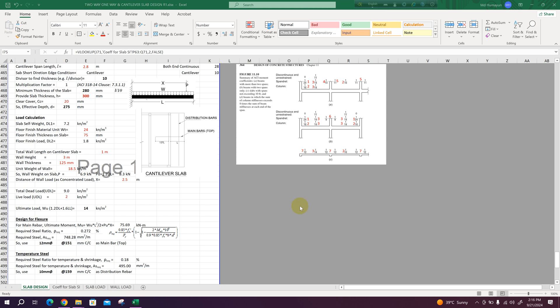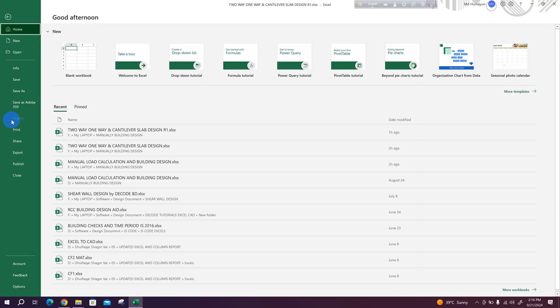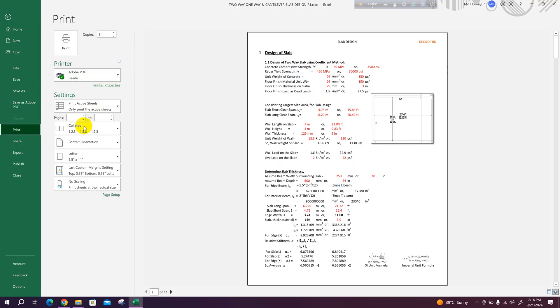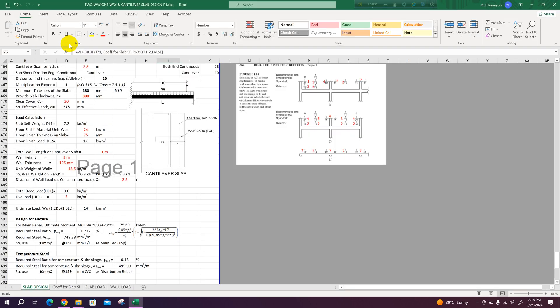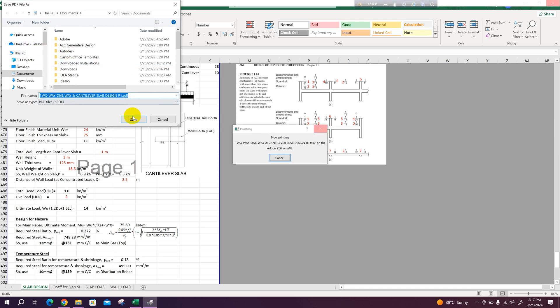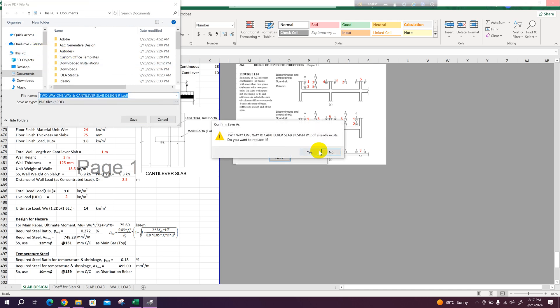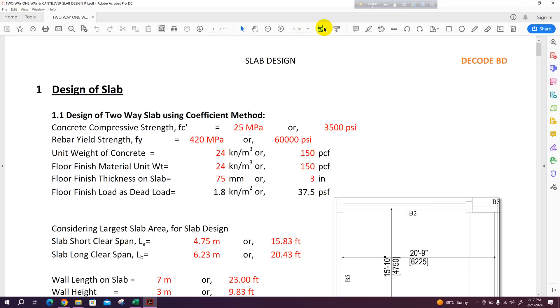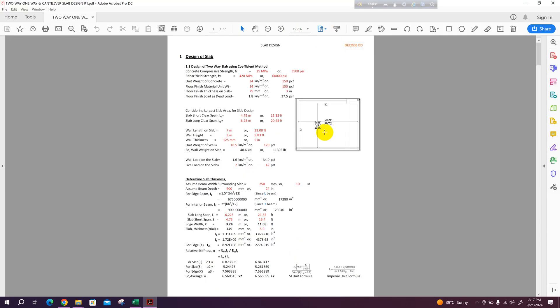After finishing the design calculation we can generate calculation report like this. Go to print, just click on print, we will generate PDF format. This is the calculation report we will generate after the design of slabs using the Excel sheet.